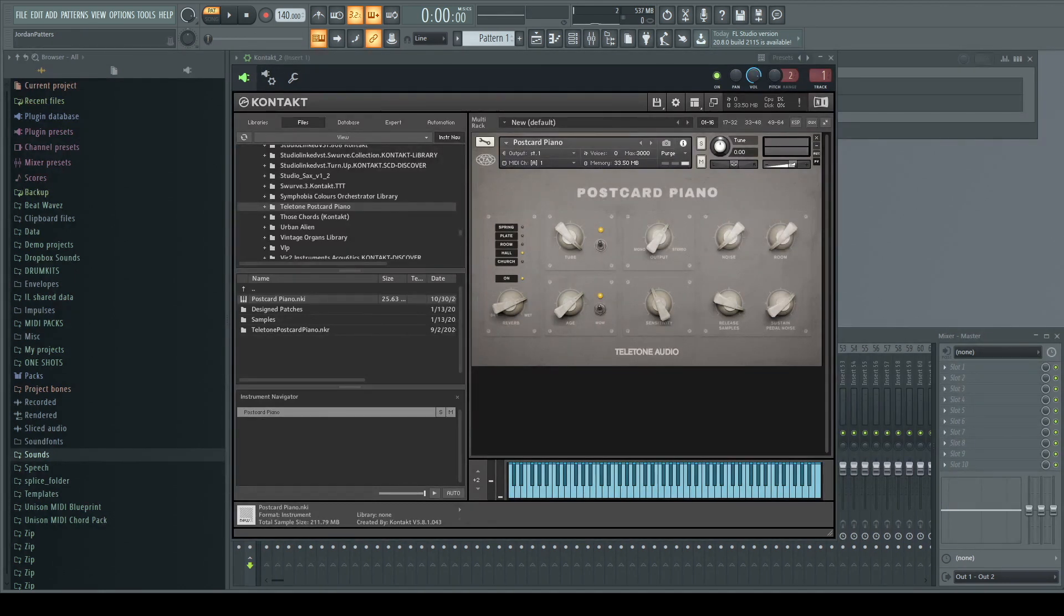Then we have the sensitivity knob to help if you want harder or softer sound and touch for easier control of your velocities.